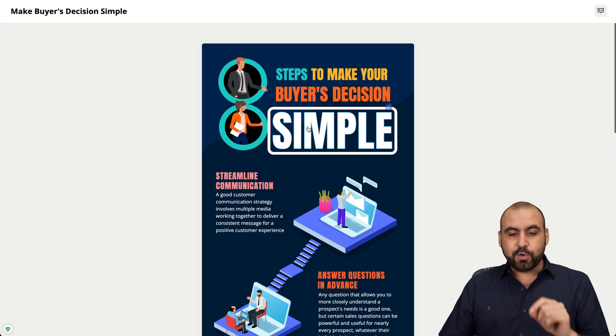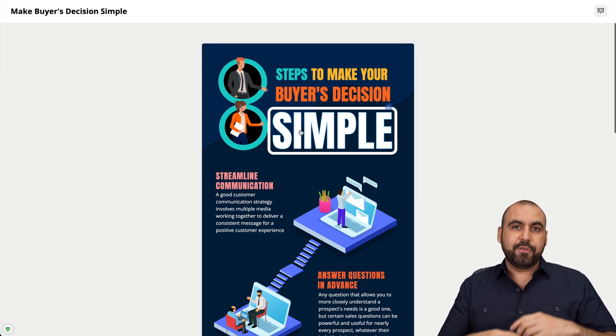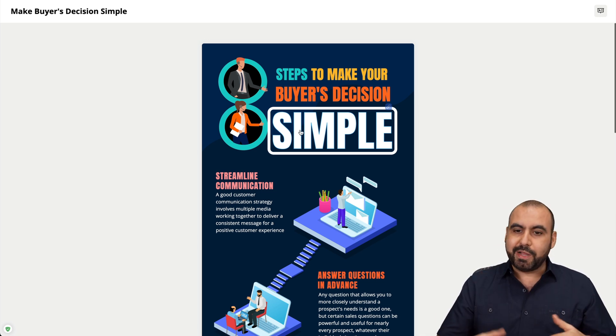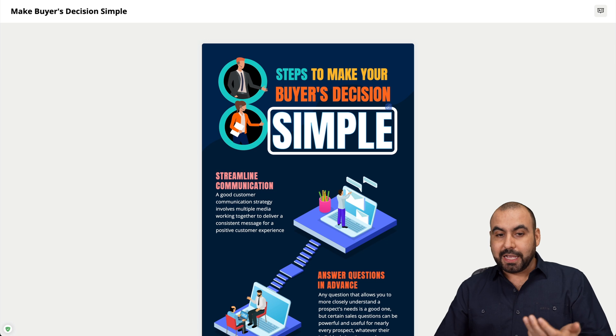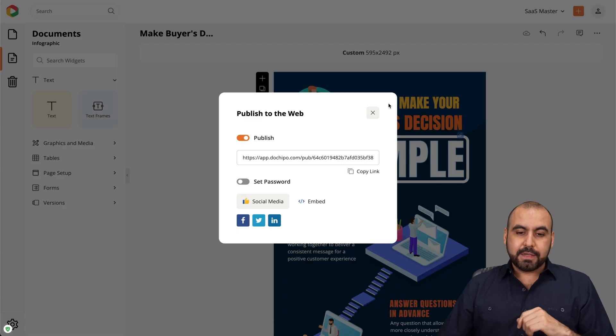That's pretty cool. If this said 'buy' or 'check out this plan,' that'd be great because you can click on it directly from the embedded infographic.